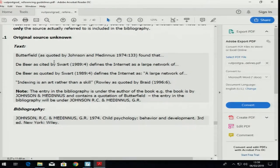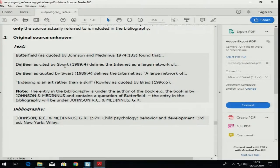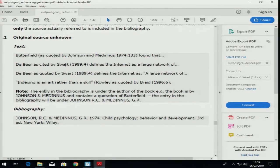Normally you will say 'Butterfield as quoted by Johnson and Medinus' — this is wrong. It must be the ampersand if it's in the brackets, or 'Beer as cited by Swart' or 'Beer as quoted by Swart.' Do not use it. Go back to the original sources.